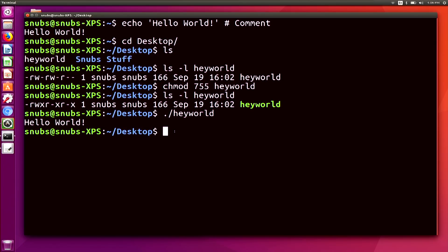And of course, if you had any issues with that, we will talk over some problems that you can commonly run into with executing scripts in the next episode. So now you have officially written and executed your first shell script. Congratulations. I'm very proud of you.